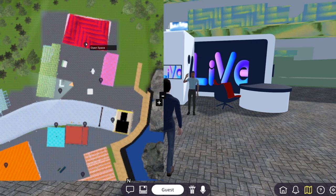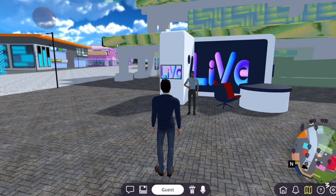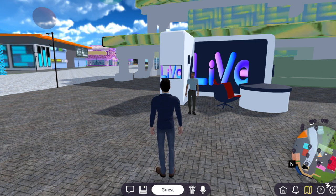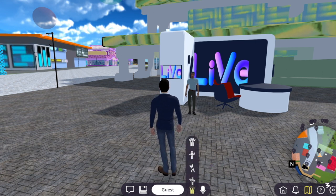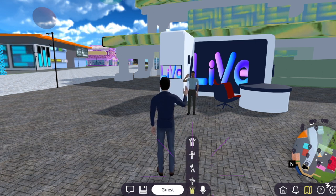It looks like Frank is waving at us. Let's wave back to him by clicking on our character, then Emotes, and selecting the wave icon.